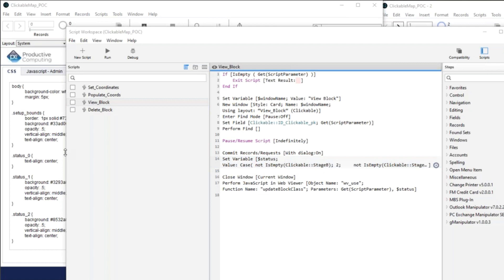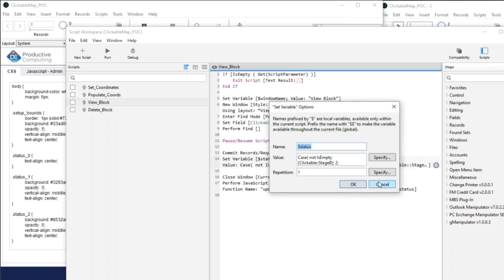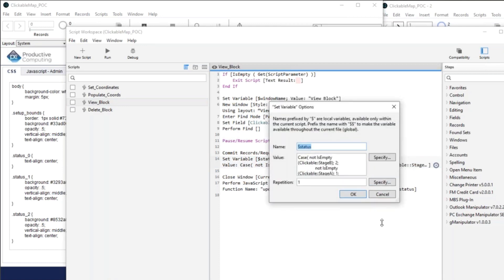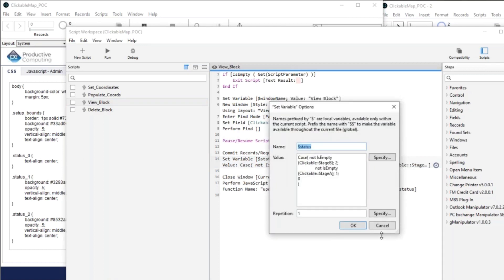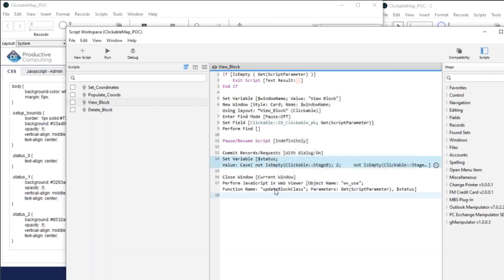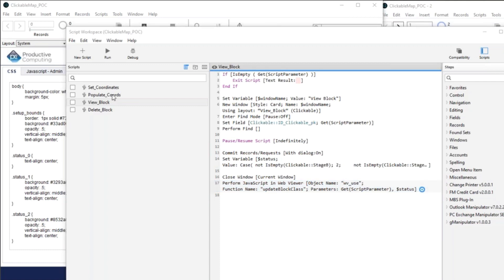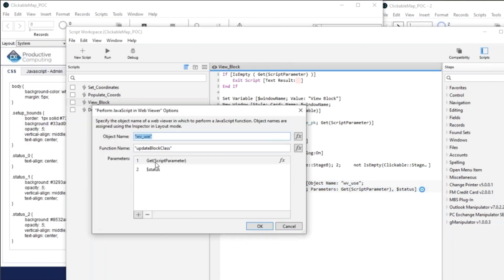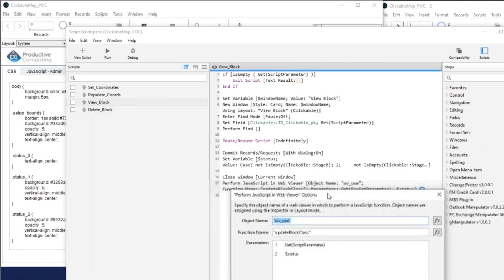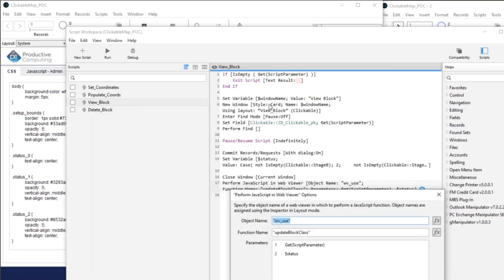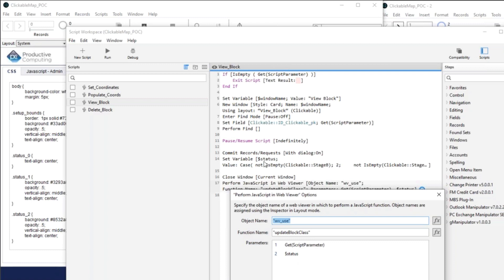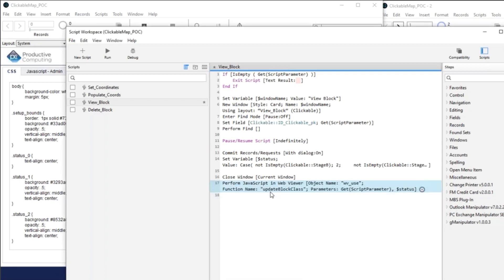And the status is basically just did we check box one? Did we check box two? And then it passes that back. And then it's just performed this JavaScript in the web viewer. And that uses two parameters, which is basically just, what is the layout object name for the web viewer in question? Is it the setup viewer, or is it the end user viewer? And I just pass that in a script parameter. And then the status, which is, we just calculated based on what was checked off. And then JavaScript knows what to do with that. So.